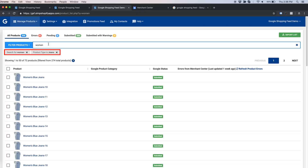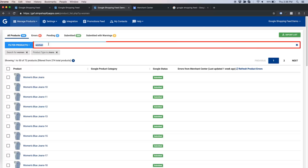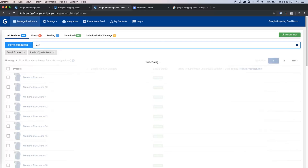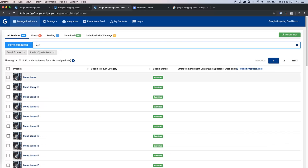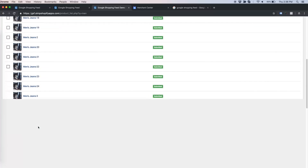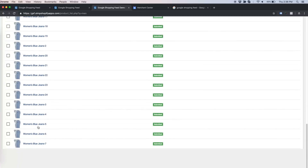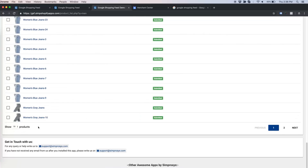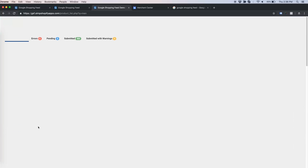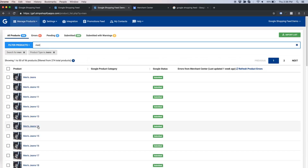Now if we try to modify the search bar filter to 'men', it will show all the products with product type as jeans and 'men' in the search. In this case, results will also include products with the word 'women' in the title.